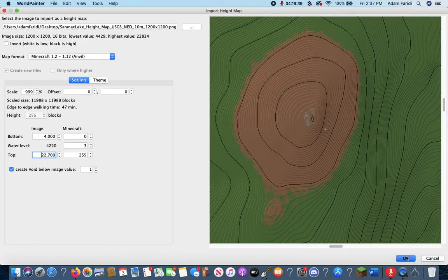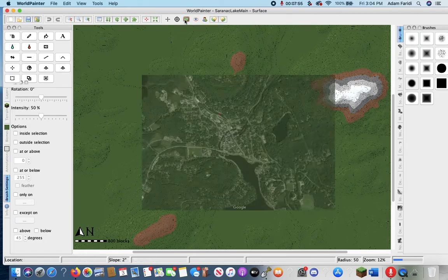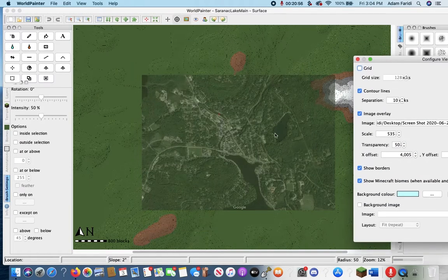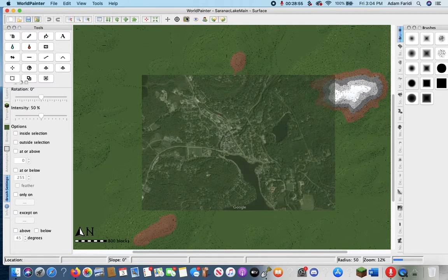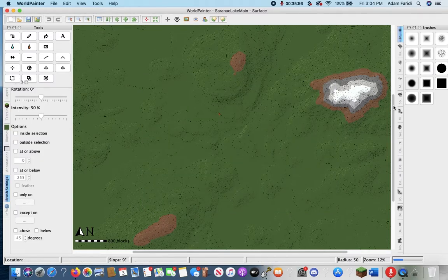We're going to press OK and wait for this to export. Here we have the re-exported world. I did change the configure view settings a little bit, so if you're following along I'll leave an image in the description as well as my export settings which you can copy down. I just played around with them for a while until I got it right.